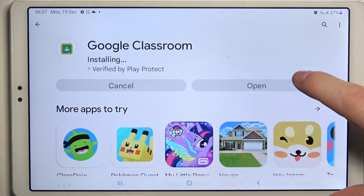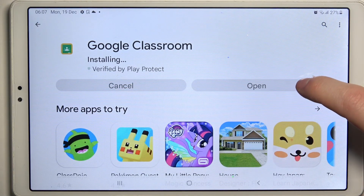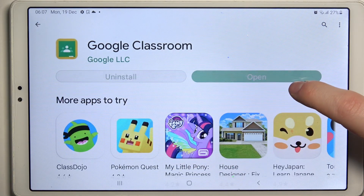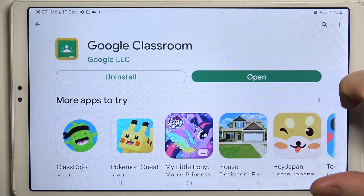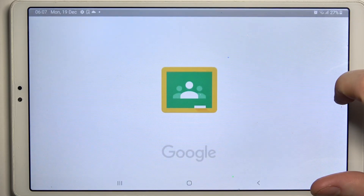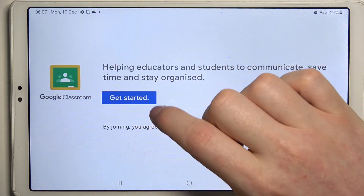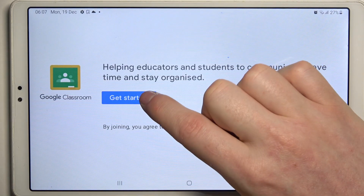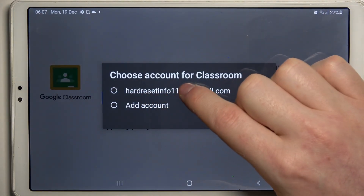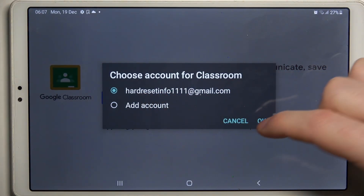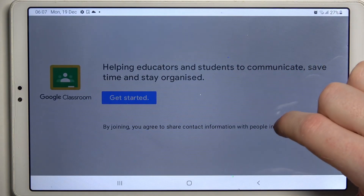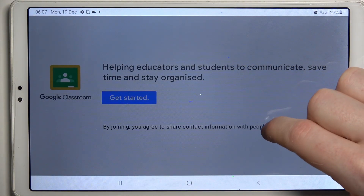After the installation process is complete you should be able to launch it. Click on Get Started, then choose the account you want to use for this specific app, and click OK.